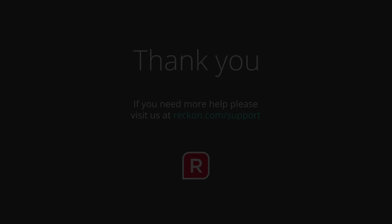Thank you for watching this video. If you have any other questions, please go to reckon.com/support.